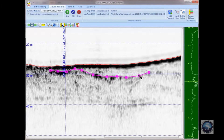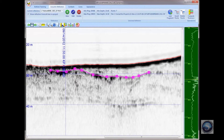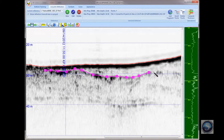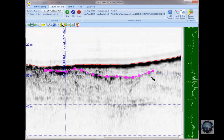I can put them in any order, left to right. I can put another one before the beginning point, and so on. When I'm finished digitizing this reflector, I right-click to end that digitizing session.